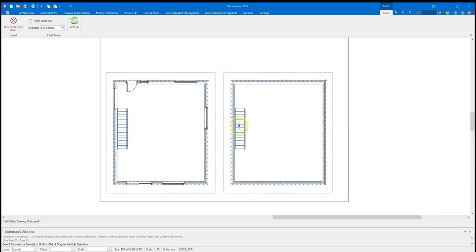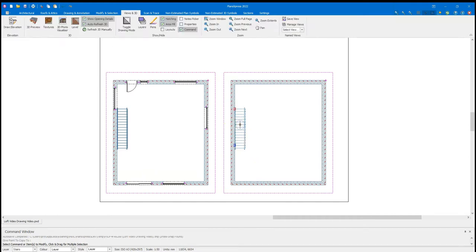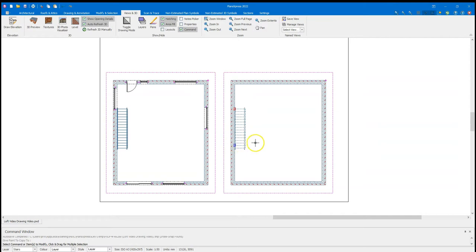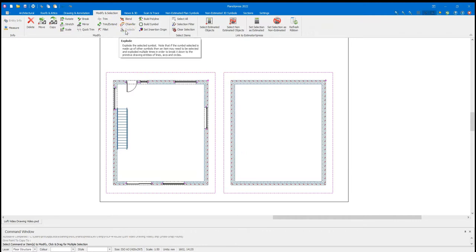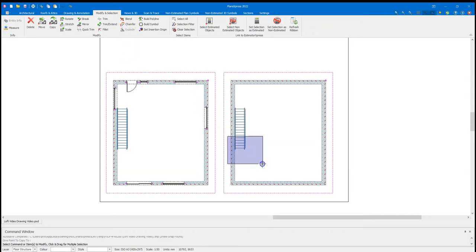And the next story will be created. Now, automatically, these stairs have been set as non-estimated. But if I was to be drawing these and the bottom half of these were not visible, I'm just going to highlight these now, go to the Modify and Selection tab, and click Explode. This could prove useful later on, as if I highlight these now, they're all individual lines that I can delete. So if the bottom two steps or so are not visible on the loft plan, you can remove them.